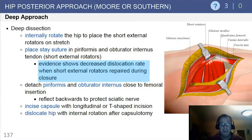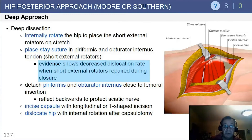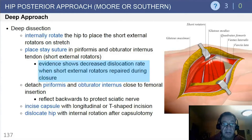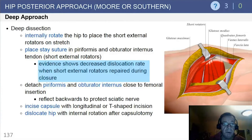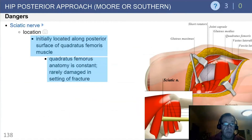Evidence from our institution has shown decreased dislocation rates when an extensive short external rotator repair, in addition to repairing the posterior capsule, is performed. Incise the capsule and dislocate the hip after performing the capsulotomy.